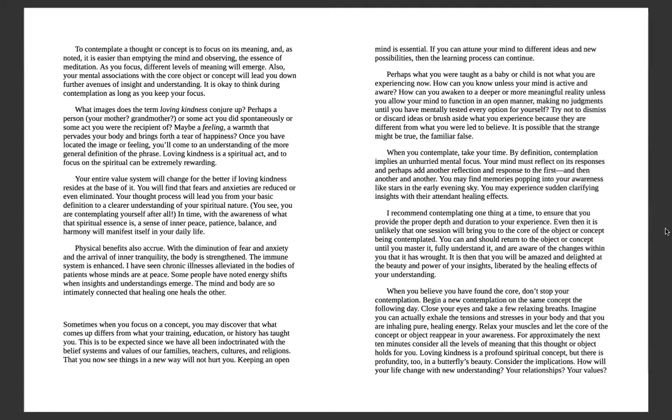I recommend one thing at a time to ensure that you provide the proper depth and duration to your experience. Even then, it is unlikely that one session will bring you to the core of the object or concept being contemplated. You can and should return to the object or concept until you master it, fully understand it, and are aware of the changes within that it wrought. It is then that you will be amazed and delighted at the beauty and power of your insights, liberated by the healing effects of your understanding. When you believe you have found the core, don't stop your contemplation. Begin a new contemplation on the same concept the following day.